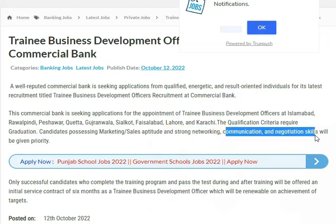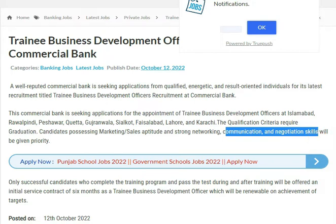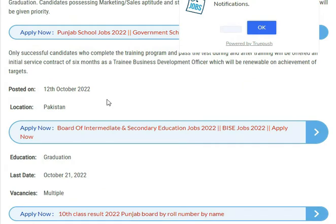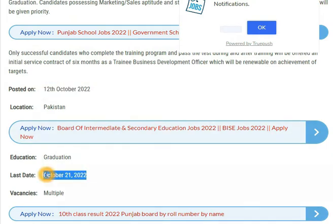In addition to that, negotiating skills are required, and candidates with these skills will be given priority. This job was posted on October 12, 2022, and the last date to apply is October 21, 2022.